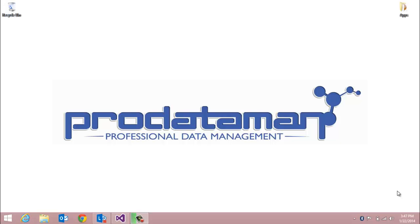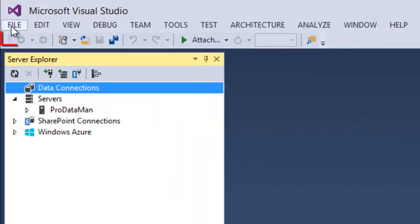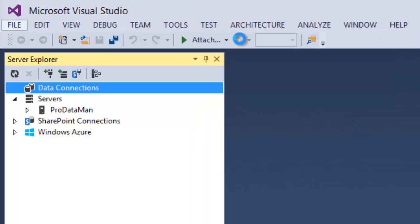In this demonstration we are going to access a SQL Server database using ADO.NET code in a web application project. So first thing we're going to do is start a new web application project.